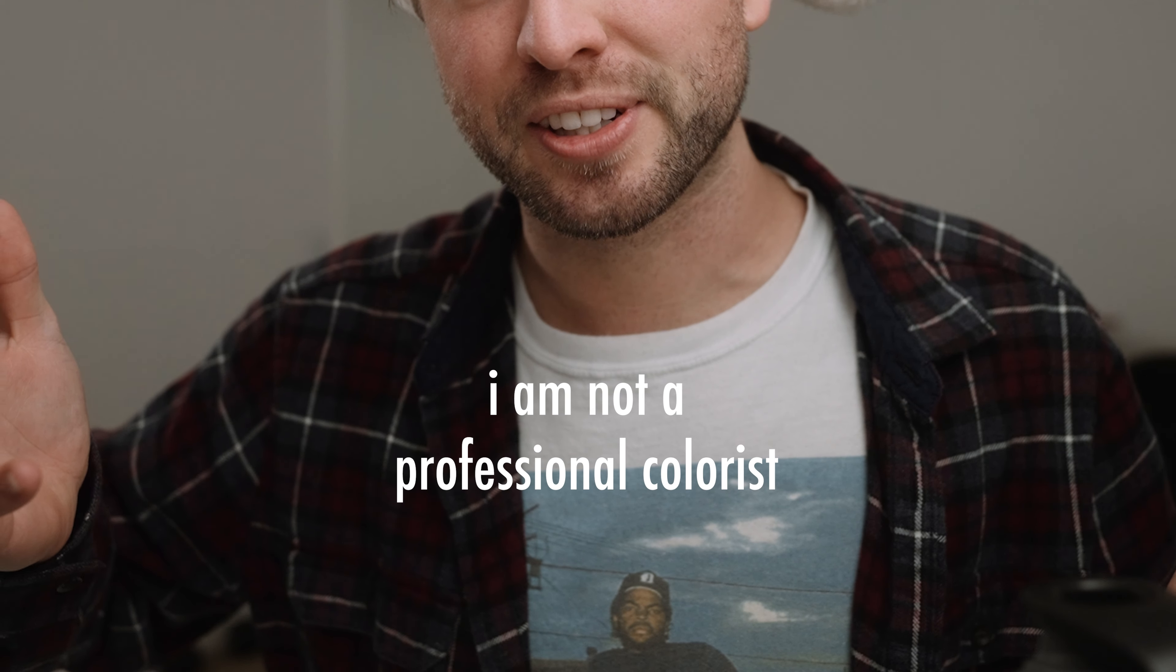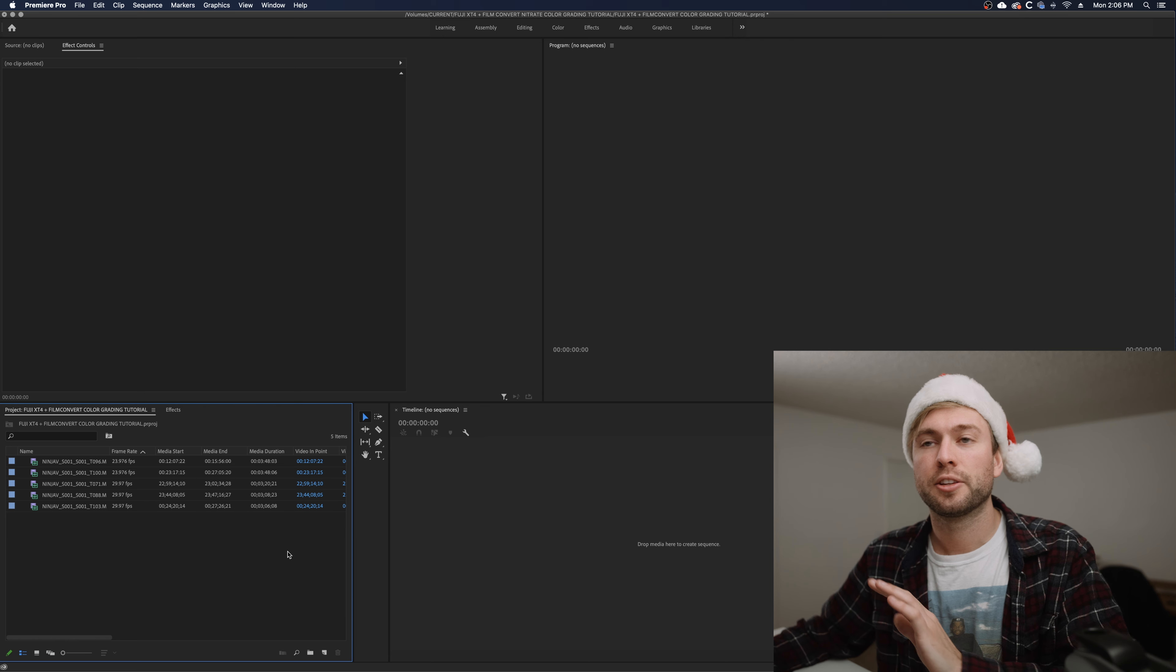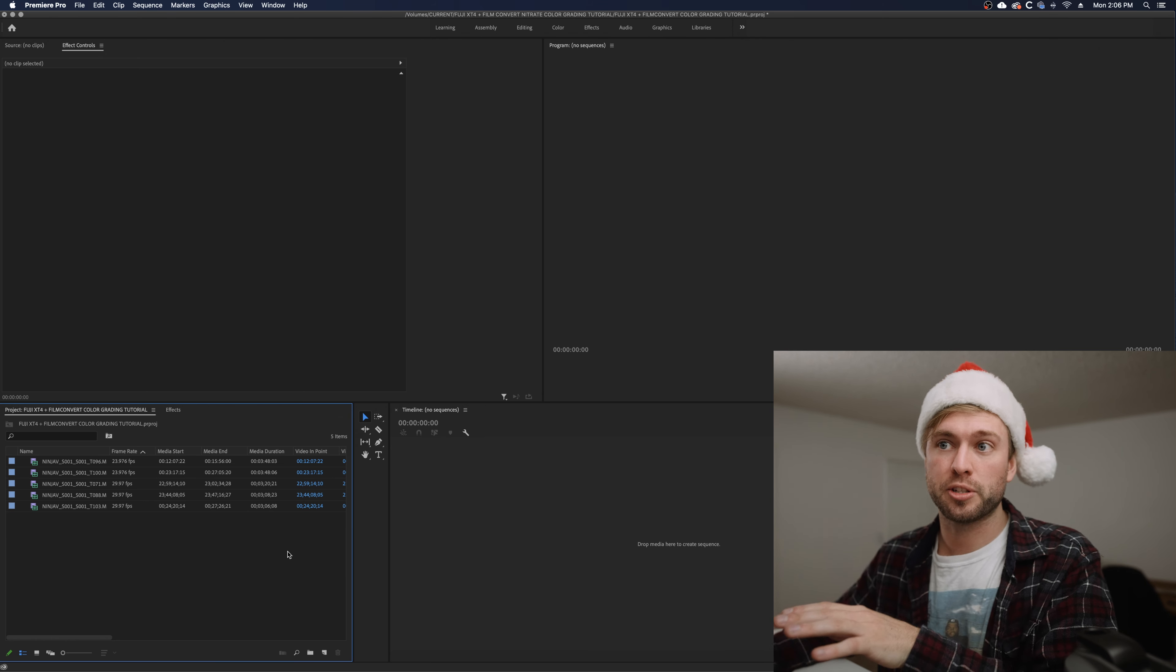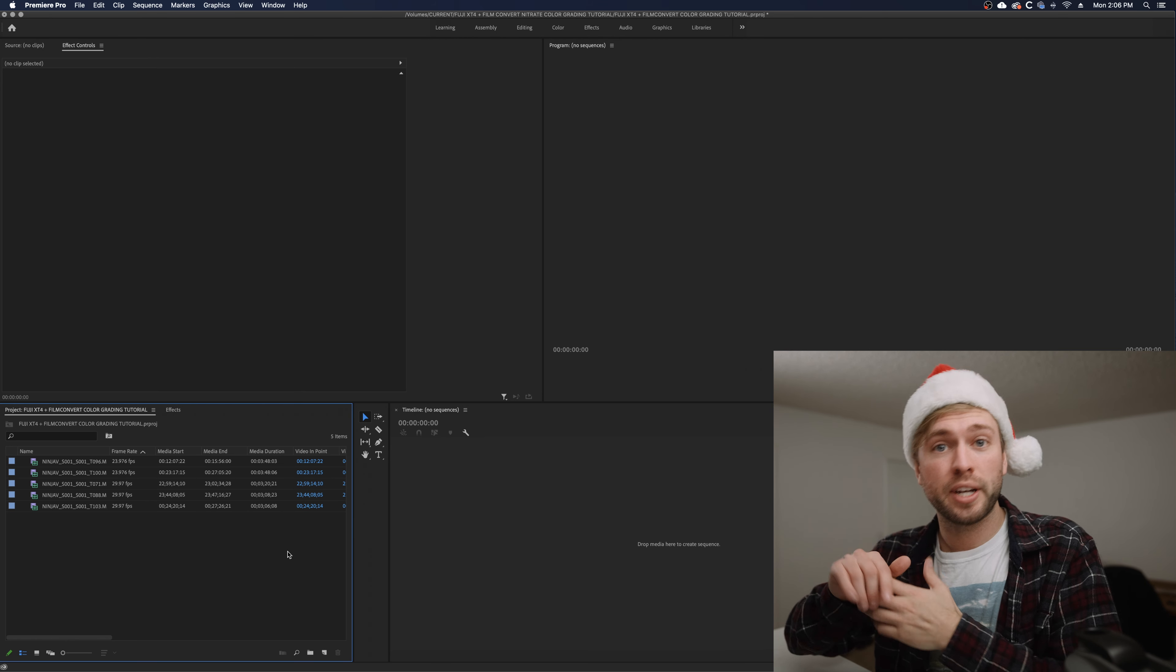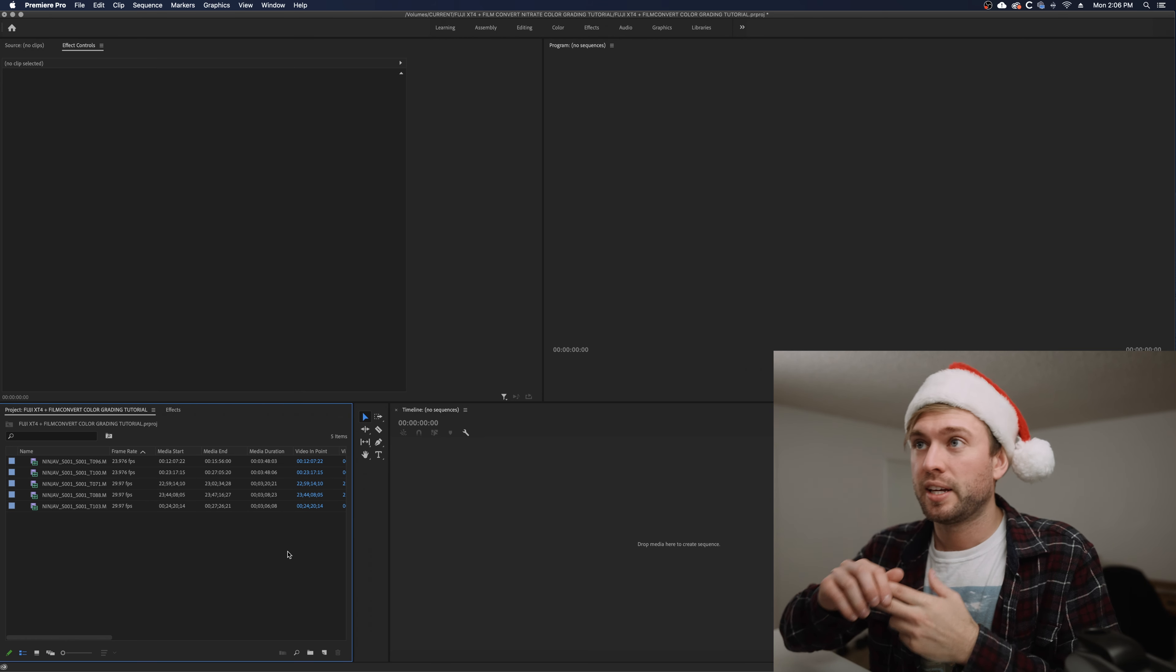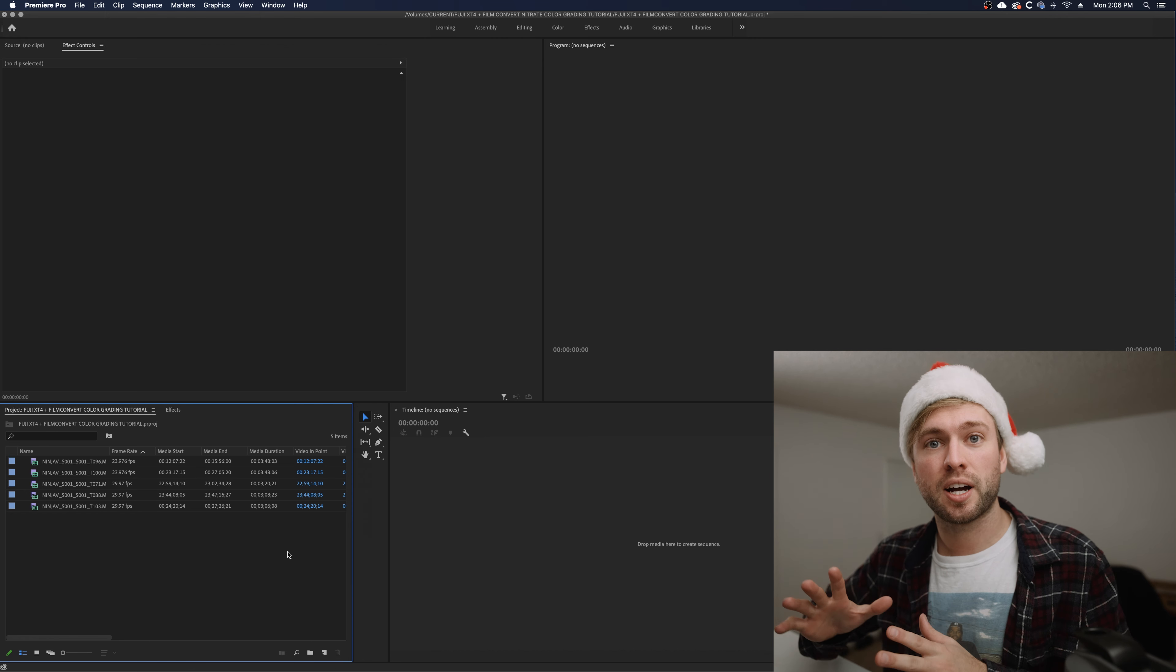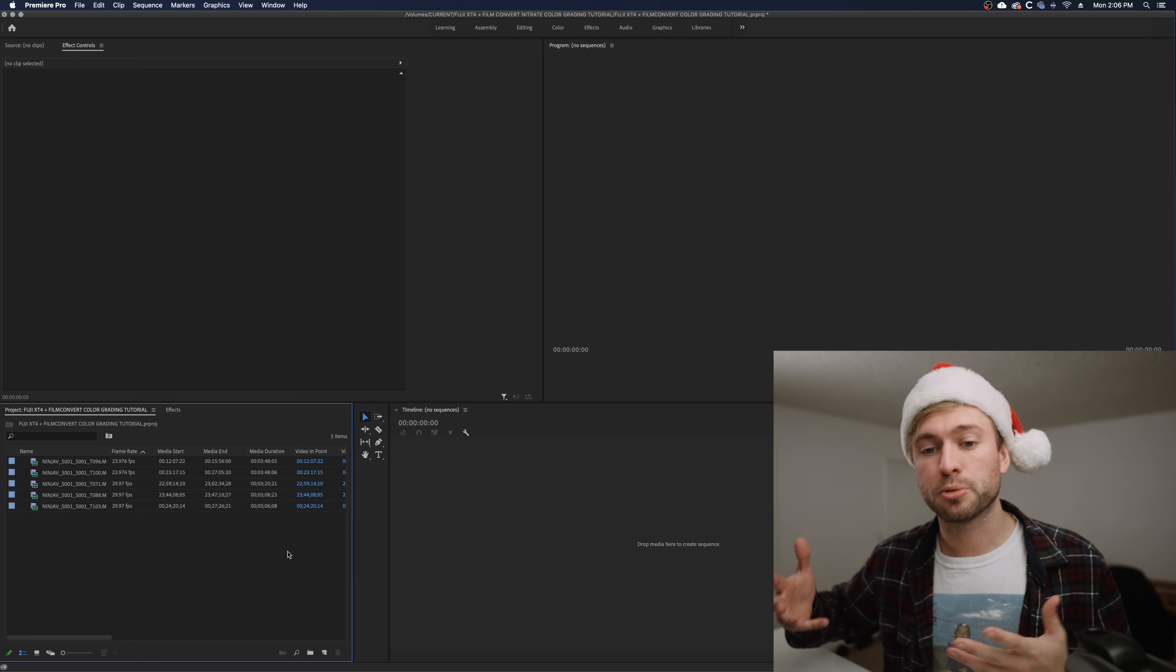Quick disclaimer: I am not a professional colorist. Yes, DaVinci Resolve is an absolutely wonderful high-end professional video color grading master tool. The reason I'm using Adobe Premiere Pro is because I'm used to it, and I create a lot of content. I release multiple videos a week and this is just my quick workflow that I've learned. Honestly, I like Premiere Pro.